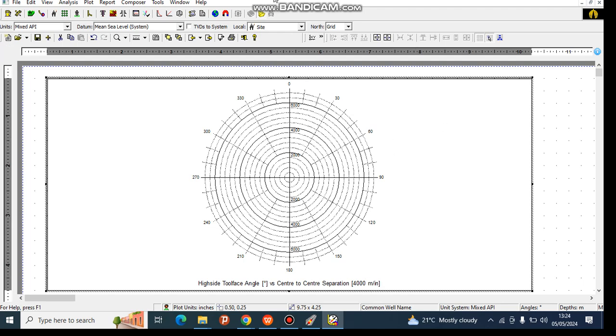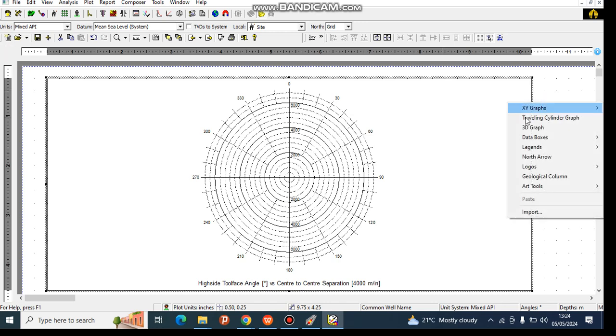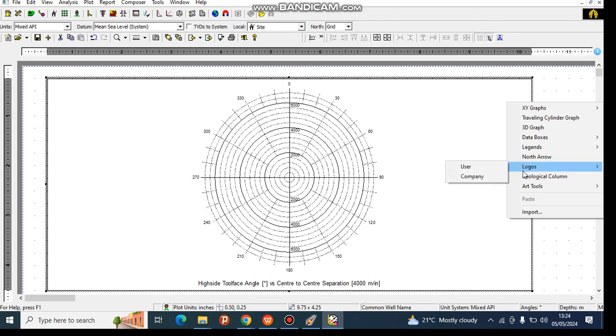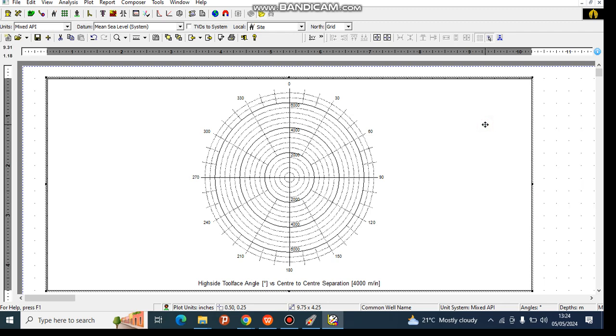Basically, you can practice and view all the other ones. You can see the geological column, all that using the same way. You can also import data and view it. This is where we're going to end our training.